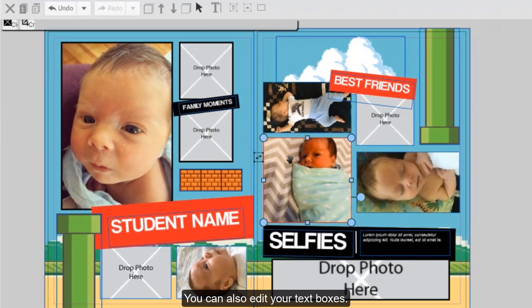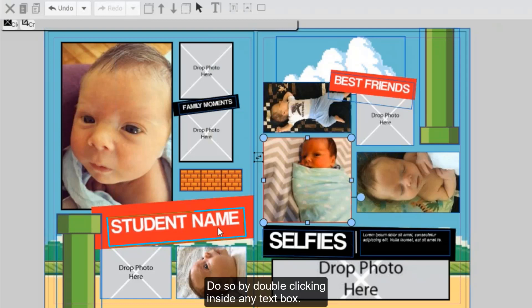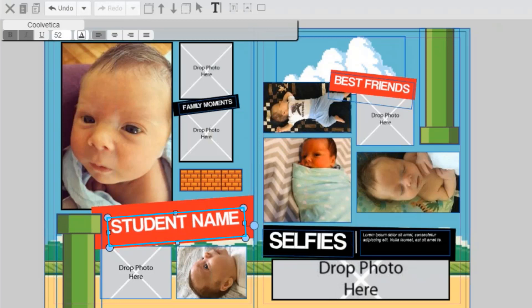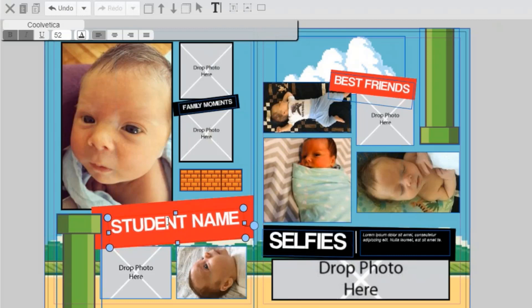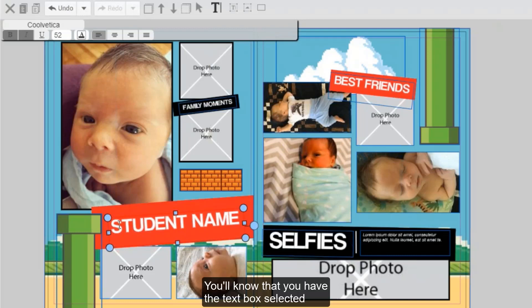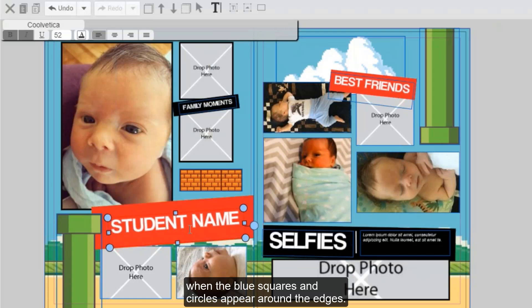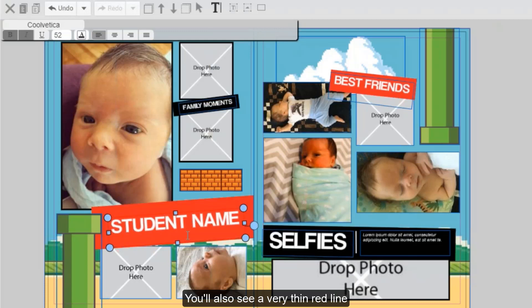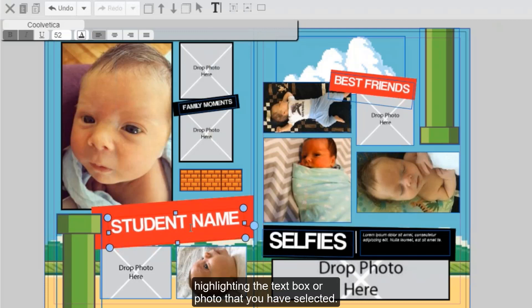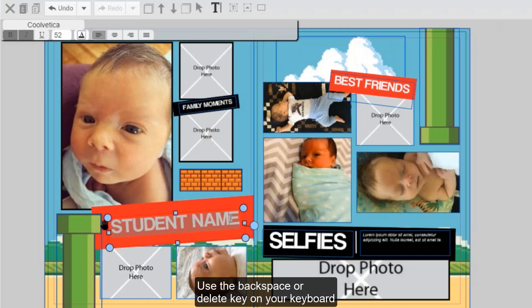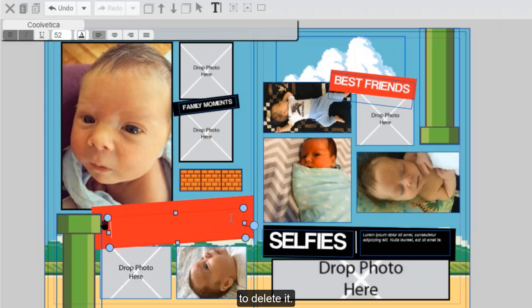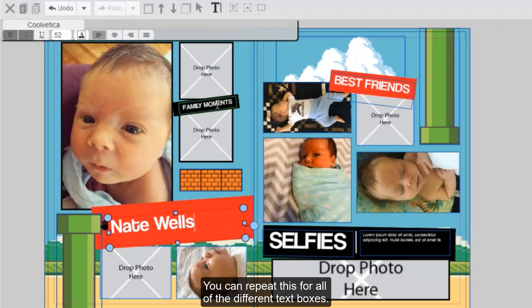You can also edit your text boxes. Do so by double clicking inside any text box. This will ensure that you have the text box selected and that you're in cursor mode so that you can type. You'll know that you have the text box selected when the blue squares and circles appear around the edges. You'll also see a very thin red line highlighting the text box or photo that you have selected. The first step will be to delete the old text — click and drag over the old text to highlight it, use the backspace or delete key on your keyboard to delete it, and then you can begin typing as normal. You can repeat this for all of the different text boxes.